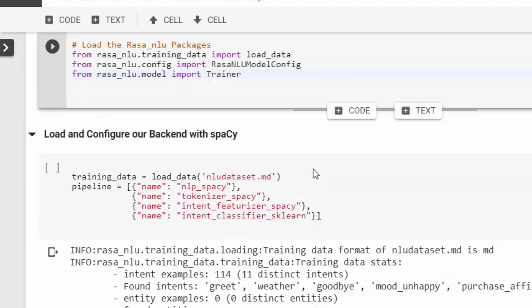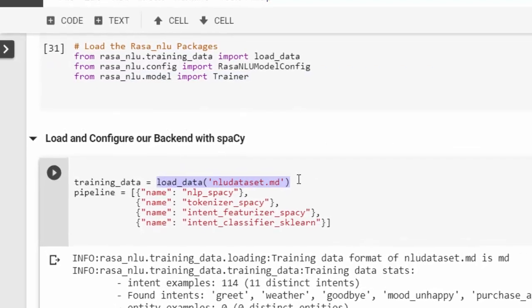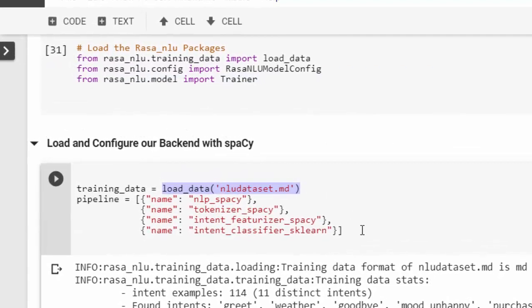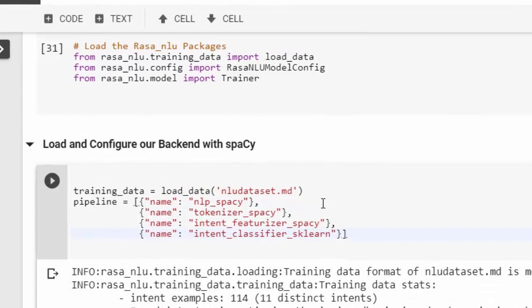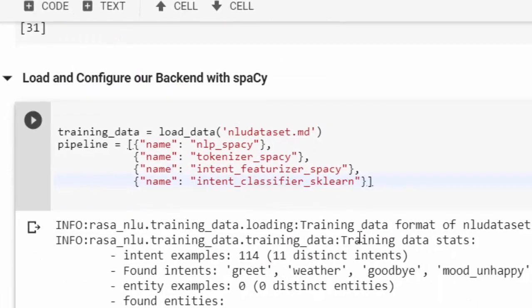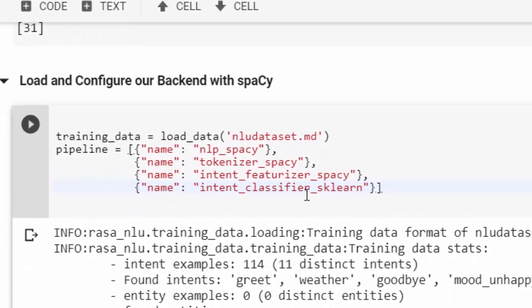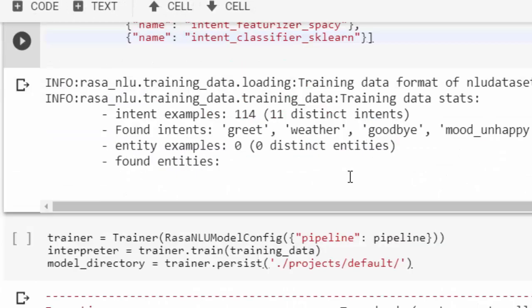I'm going to load and configure our backend with spaCy and then with our new dataset that we are going to fill it in. It has discovered the same thing as we did previously.